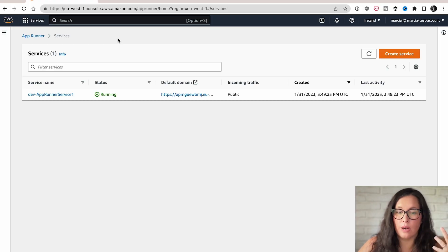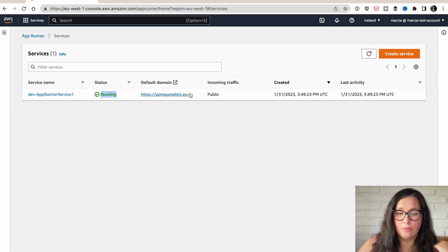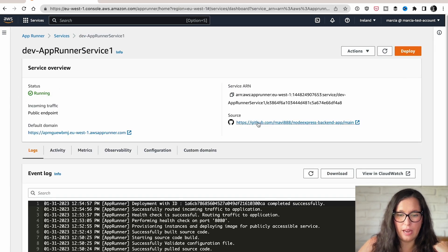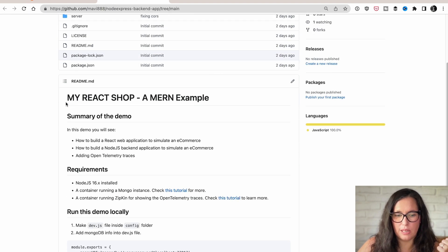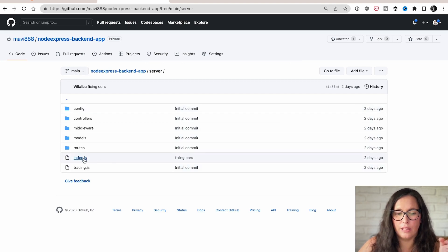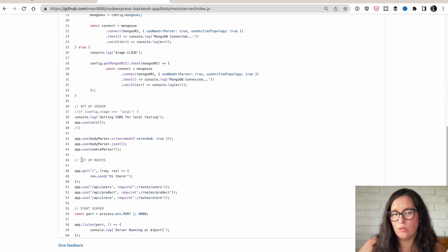Let's go to the console and see how this looks. I will show you what I have created in next week's video, so subscribe and stay tuned. This is AppRunner — I have one service running. It has a service name, the status is running, a URL, public traffic, and it shows when it was created. If we open it, the source is coming from a GitHub app. It's a Node.js Express application — not containerized, just a standard node application.